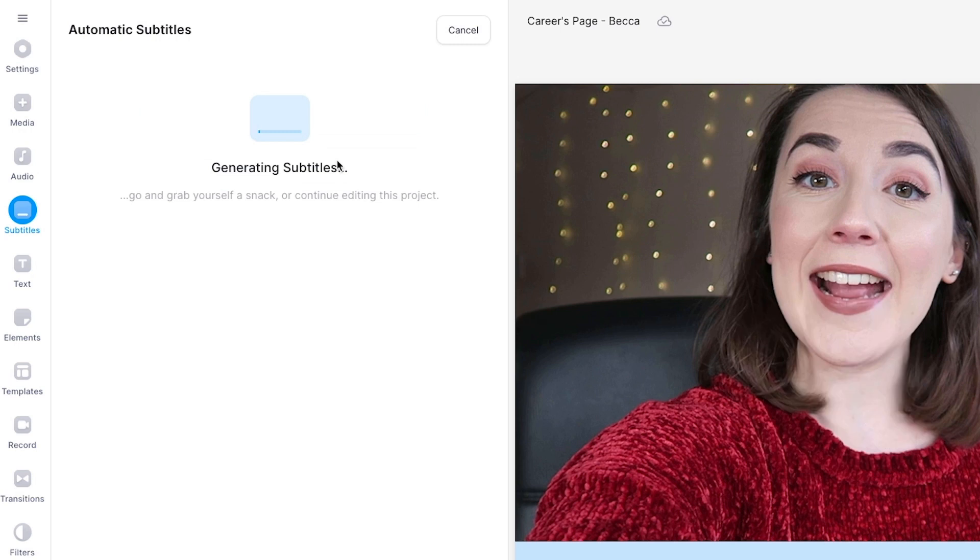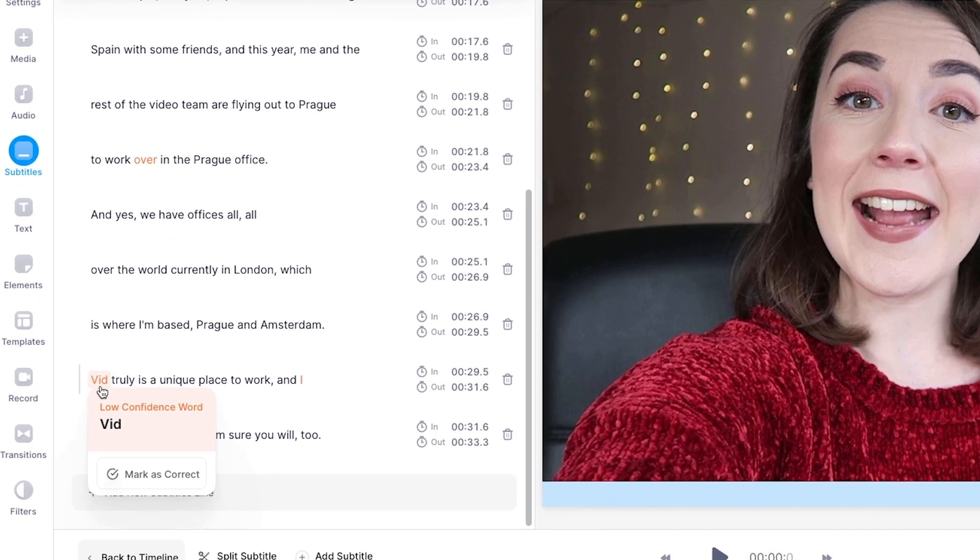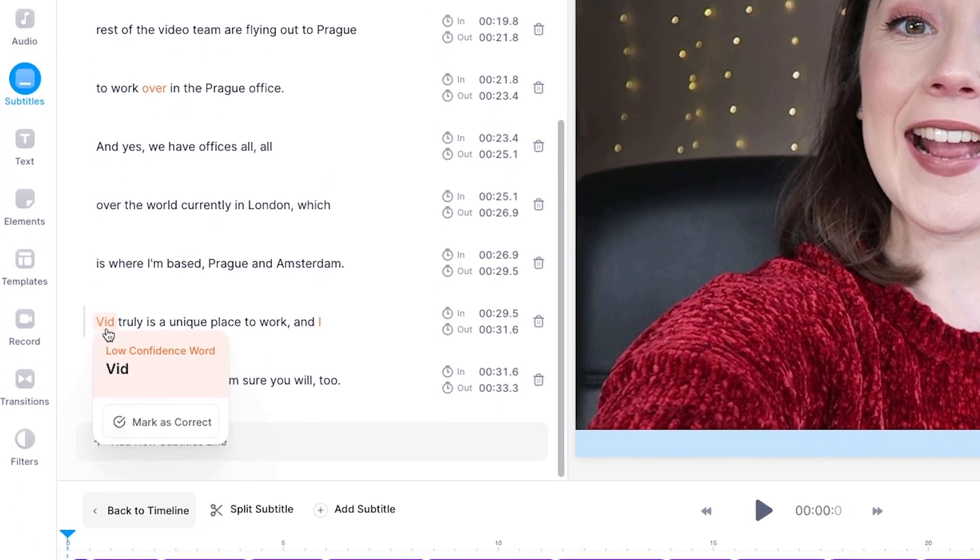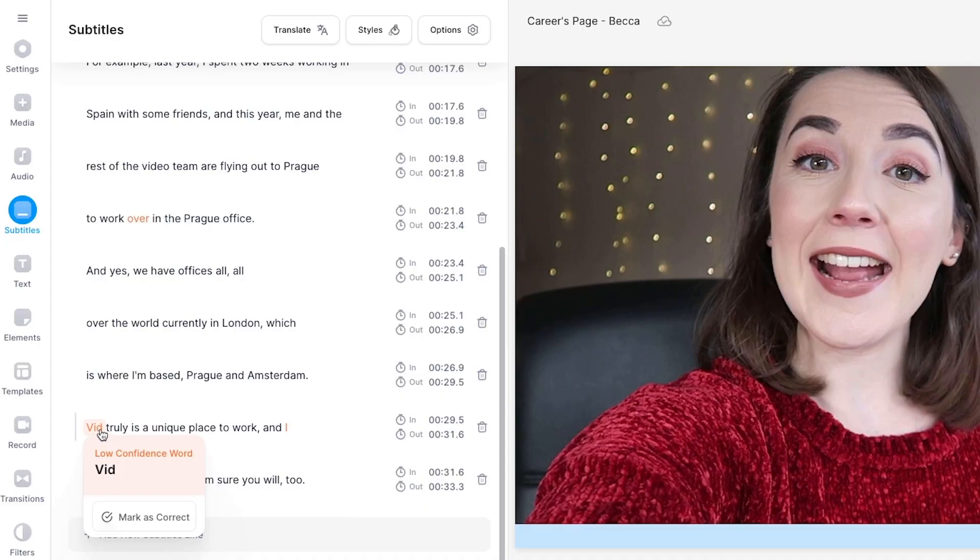Veed's AI will now do all the work for us and generate the closed captions for this video. Now that the AI has generated the captions, you may notice that some of the words are highlighted in orange. These are words that the AI is a bit unsure of, so double check those before moving on.